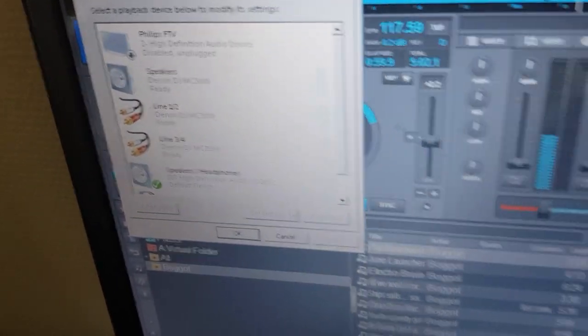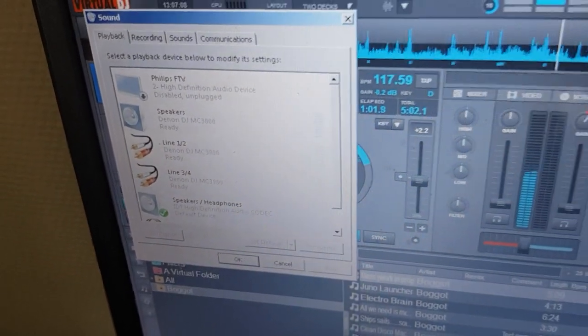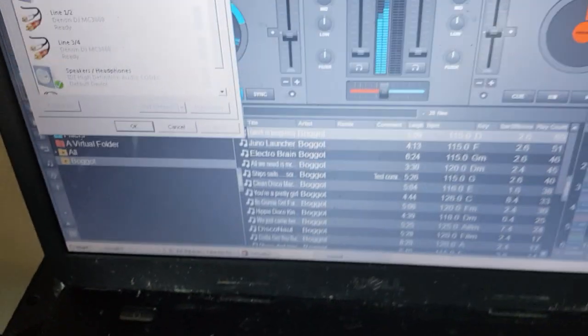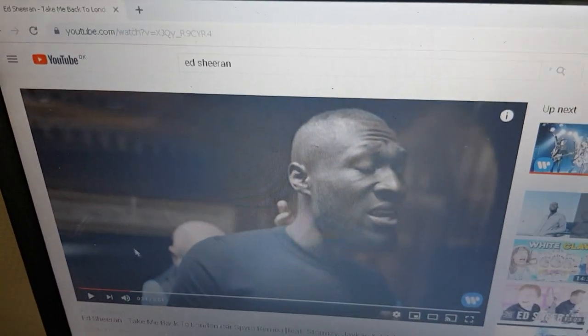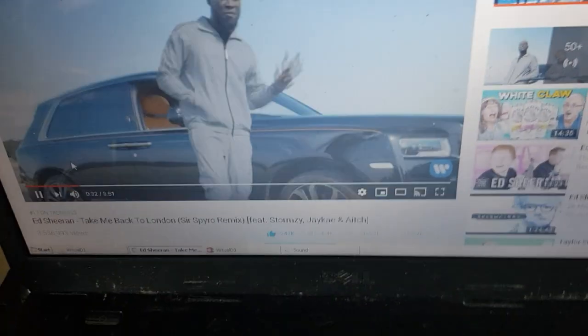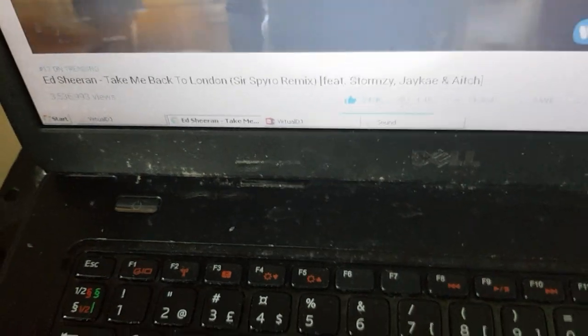And if I play some other audio on the laptop, like for instance from YouTube, I get it through the onboard speakers. So it doesn't interfere with my setup.